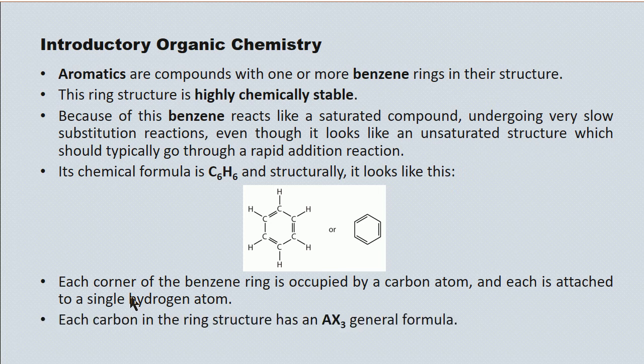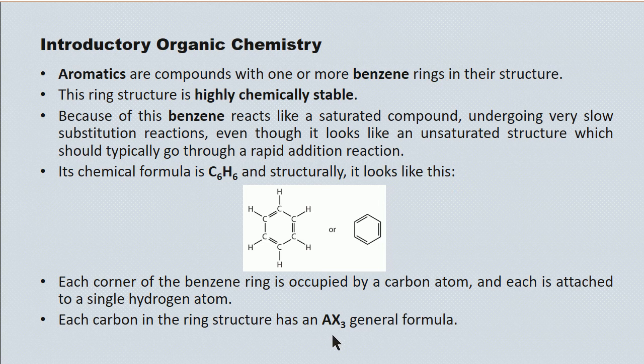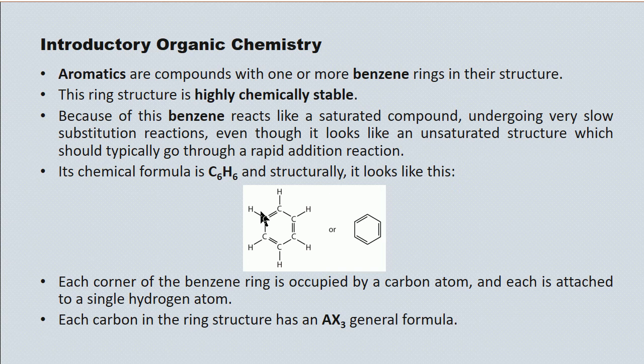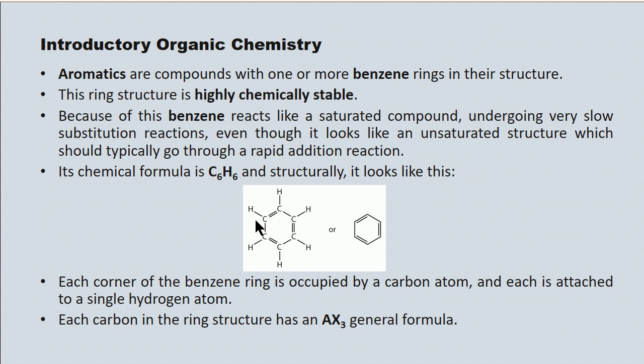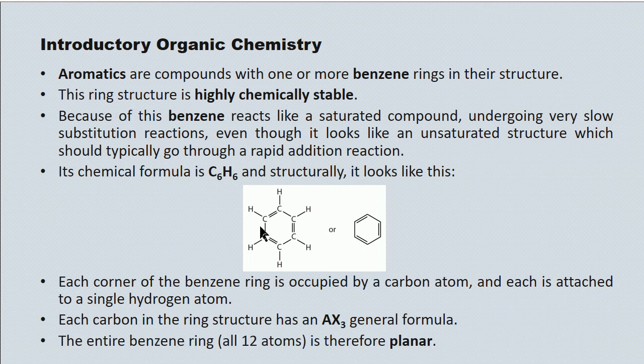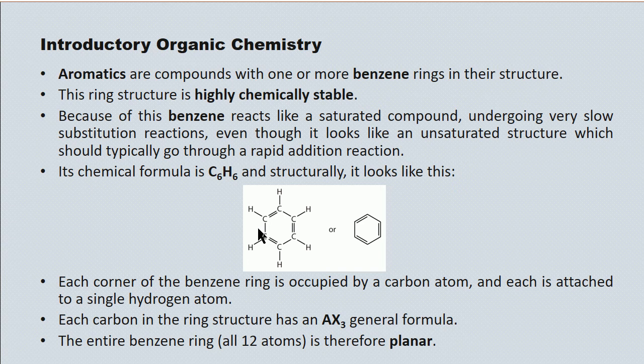In terms of stereochemistry, each of the carbons has an AX3 general formula, which is to say that it's trigonal planar around each and every one of the carbons, having three bonds or three bonding regions: a single bond to a hydrogen and two bonds to nearest neighbor carbons. And the bond angles here are all 120 degrees. Because of this, the entire 12-atom benzene ring structure exists on a plane.